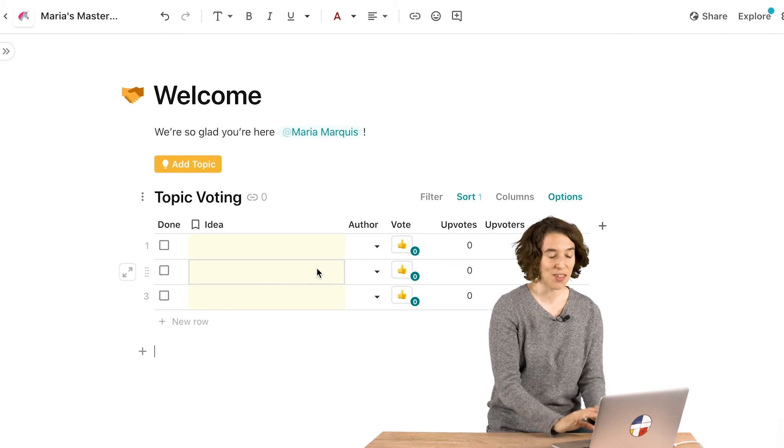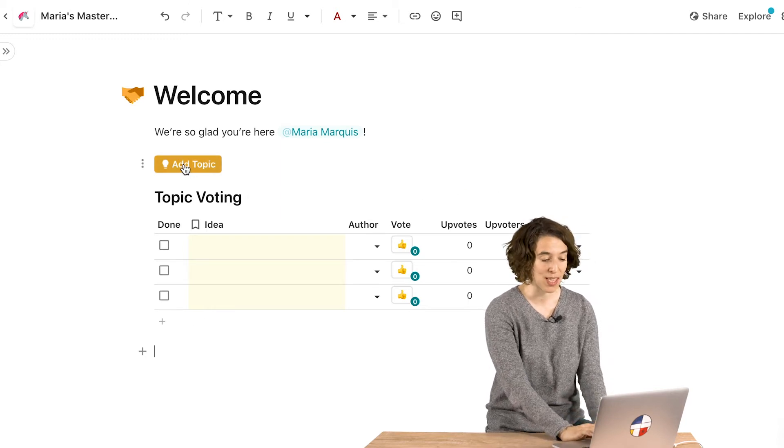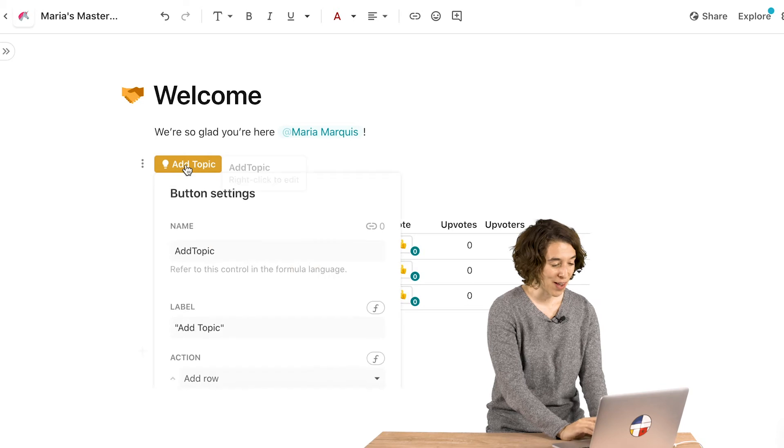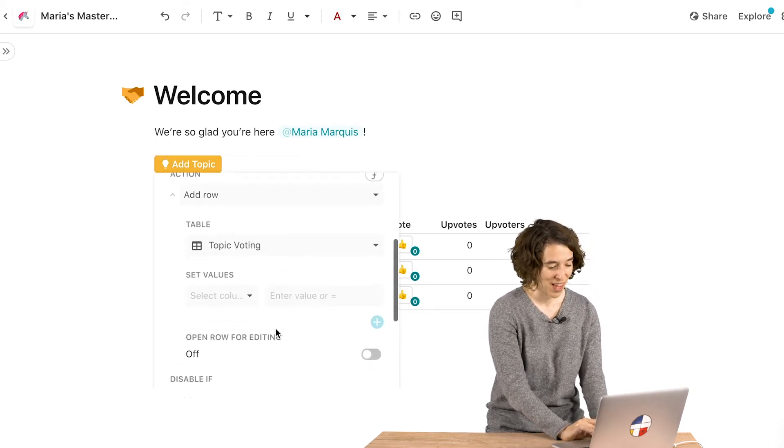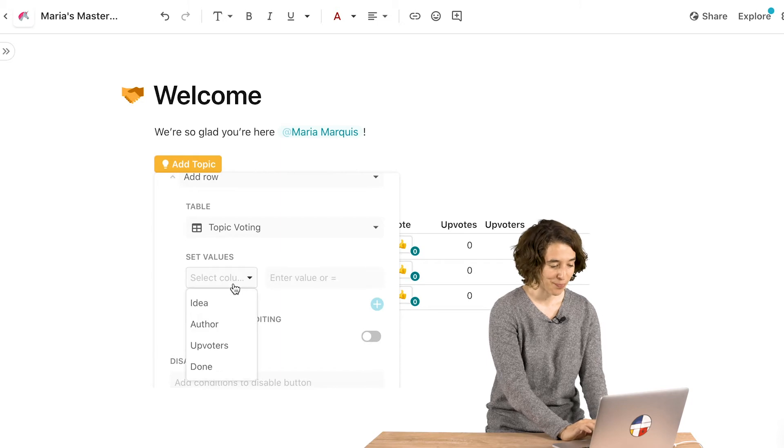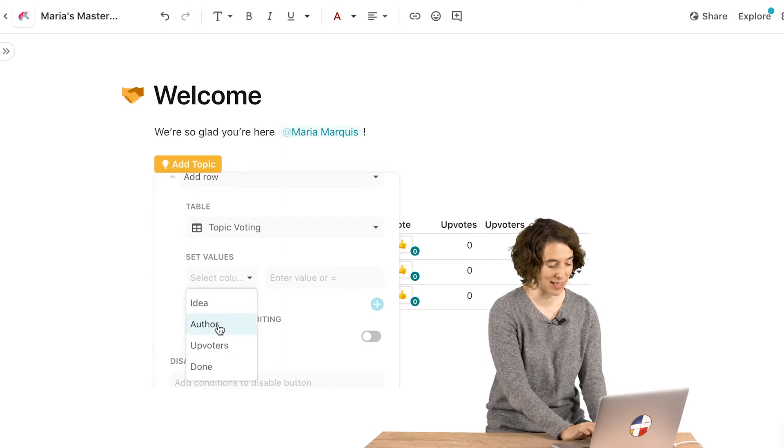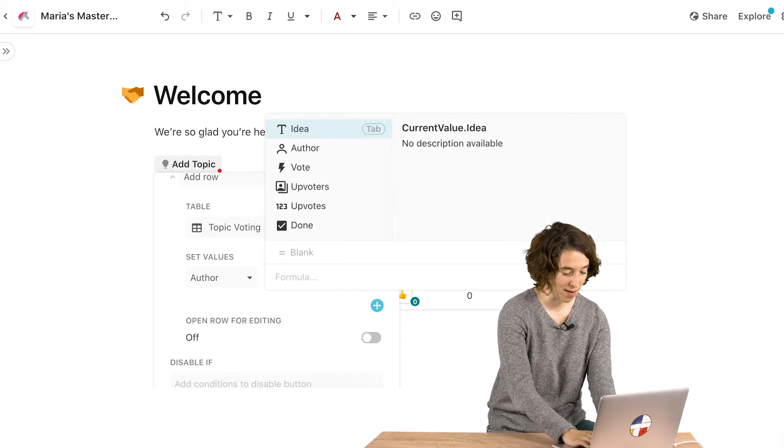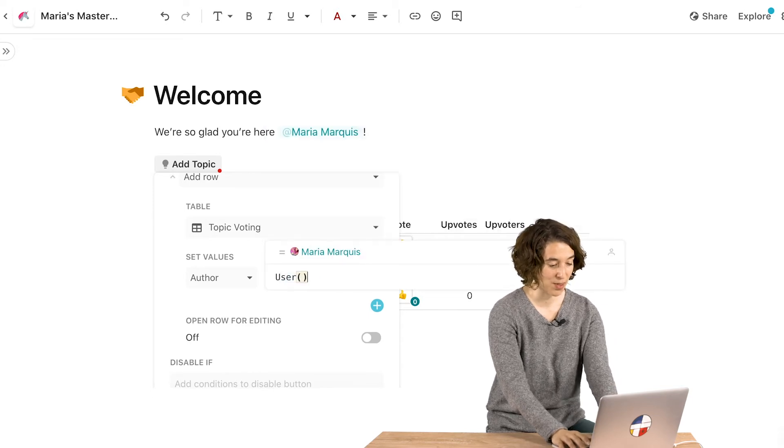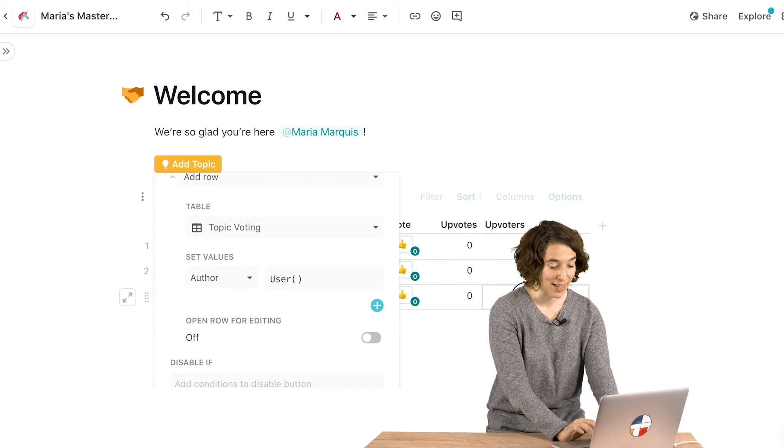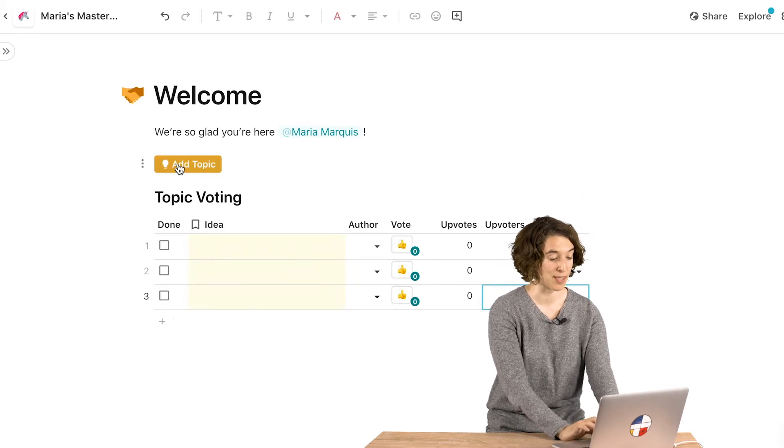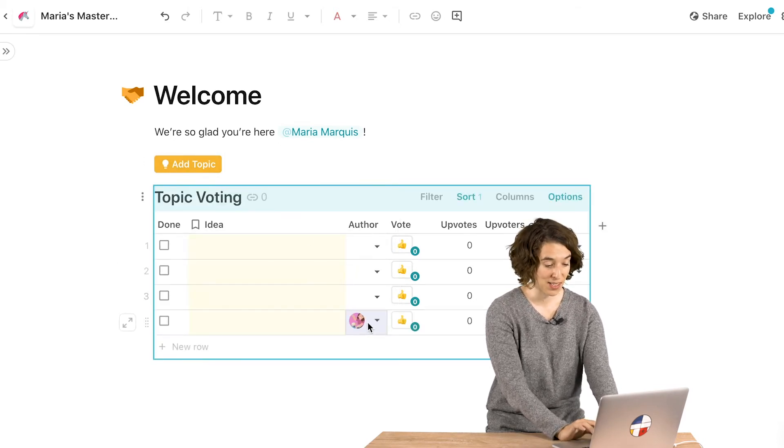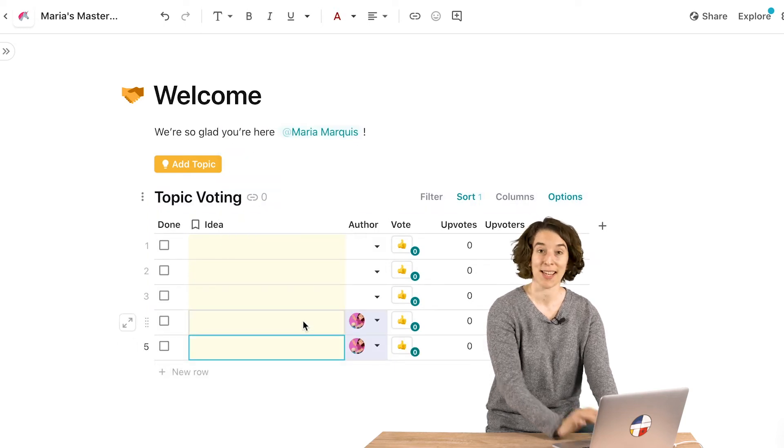And this actually has the user formula already built in to this particular button. So we can go ahead and right click this button. Let's open it up, see what's going on here. And what we could do is for the topic voting, we can have this automatically be assigned here so that the author is equal to the user. So now whoever clicks this button, their name is going to be populated right here. So notice I'm going to click add topic. There it is, Maria Marquis automatically added right into that particular field.